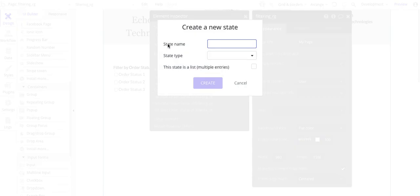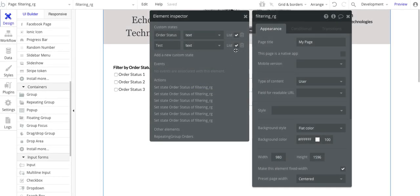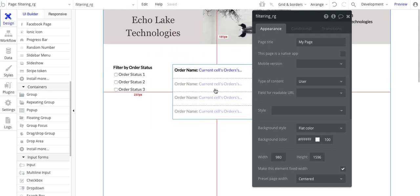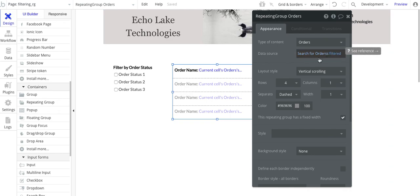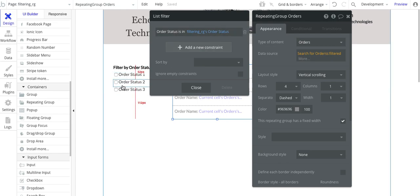To create a custom state, click add a custom state, give it a name, choose type text, and check 'this state is a list.' That's how you create a custom state. Now, going back to the repeating group — data source, filtered — filtering repeating group's order status. This will compare the order status value in each repeating group cell against this custom state list, which will contain the selected order statuses based on which checkboxes are checked.